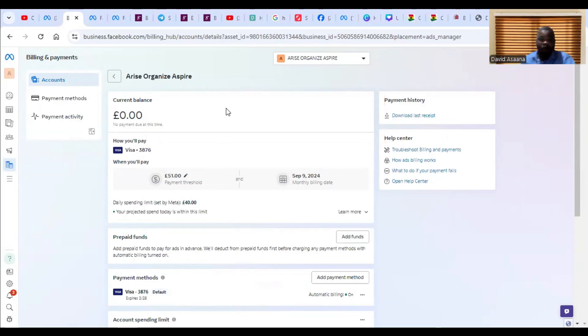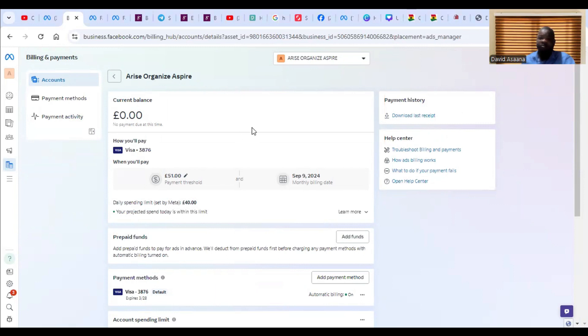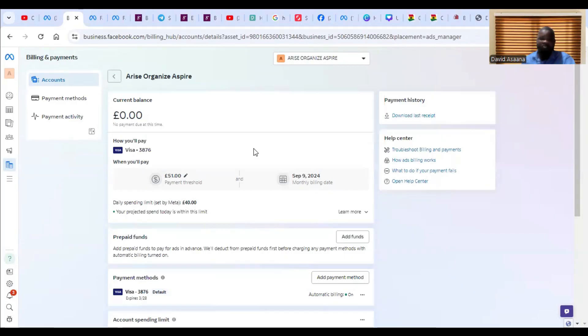Now sometimes you may see something like temporary hold unsuccessful. Temporary hold could be one of the reason why your advert will appear to be running but not actually running. What exactly does it mean? What is happening is that when you try to run an advert on Facebook, you know Facebook doesn't charge you in advance.